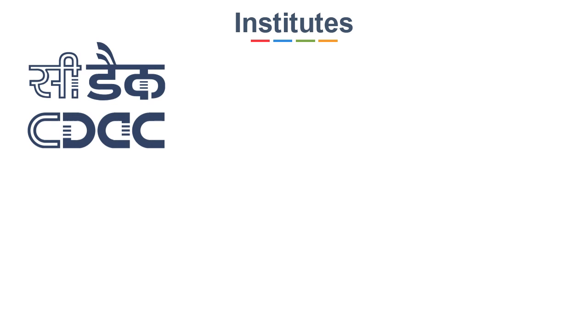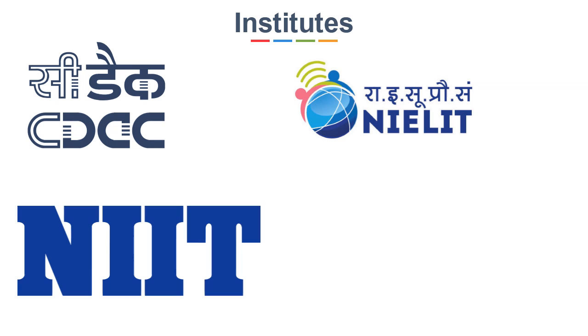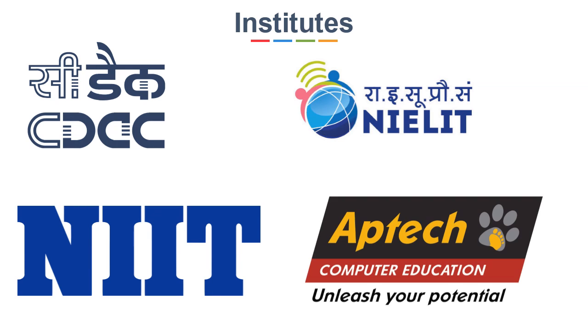Now the main question is where to take these courses? First, you can try government-recognized institutes like CTEK in Pune, National Institute of Electronics and Information Technology, or you can also try private institutes like NIIT, Aptech, etc.